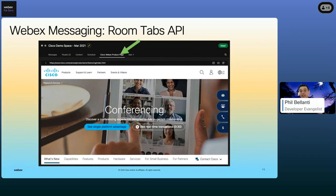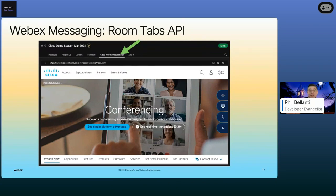Another feature of WebEx messaging is tabs, which allow users to launch web apps or websites inside of a WebEx space. If you have some kind of web application or website that follows along with the topic of that space, you can quickly add it using the room tabs API. You just send the room ID, the tab name, and the URL of that web app or website in one request — that's all there is to it. It's a really cool feature that lets bots add a website to a messaging space.